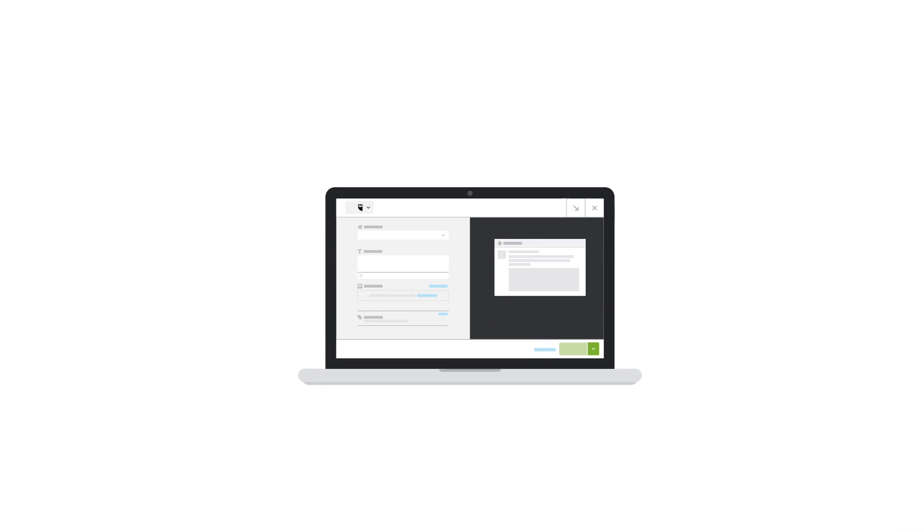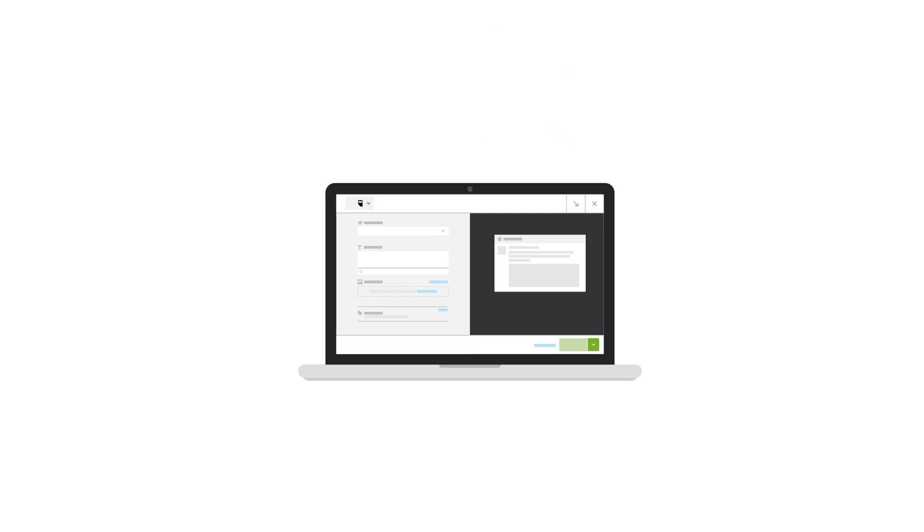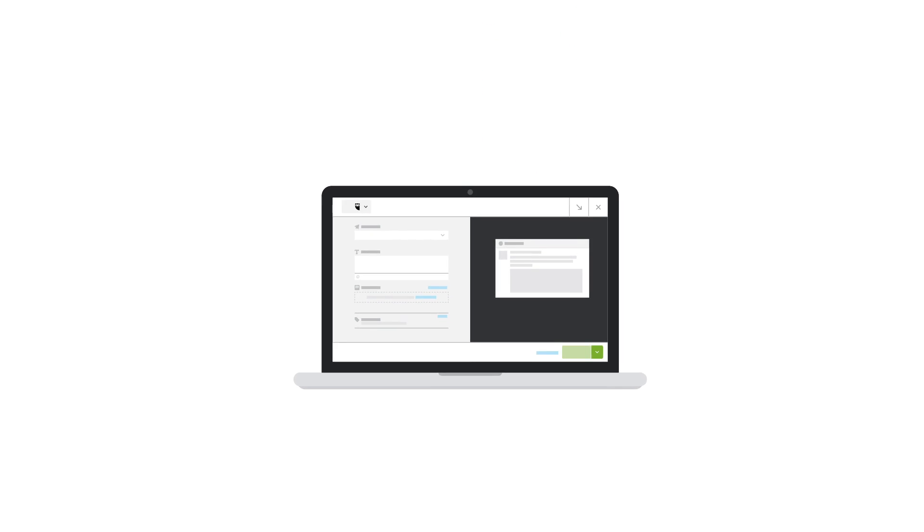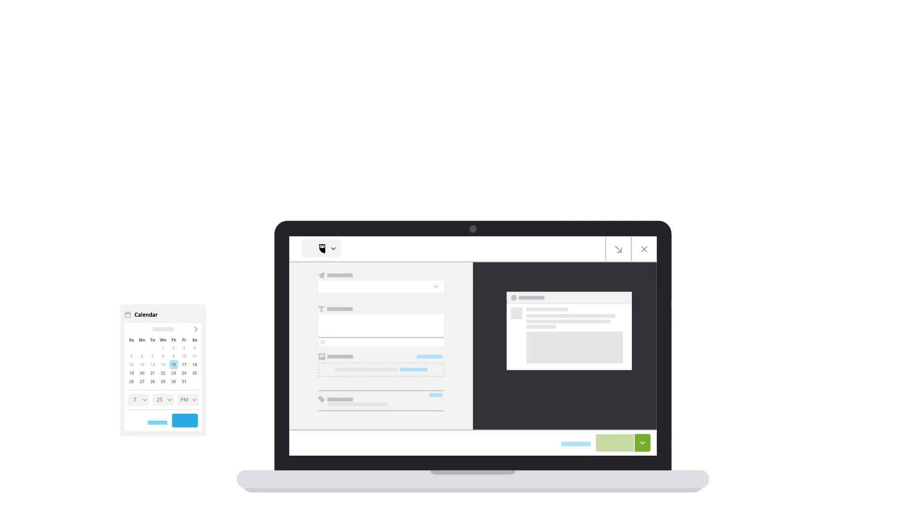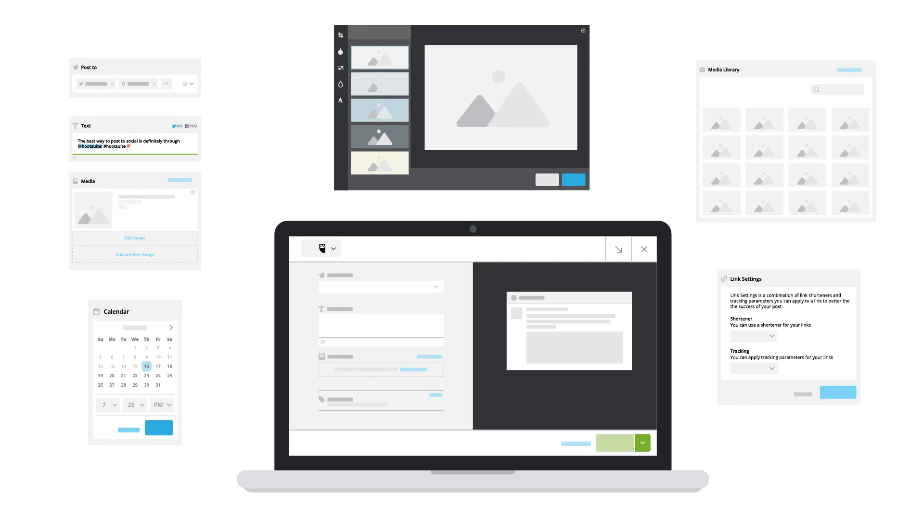The Composer is the primary way to publish and schedule your messages in Hootsuite. It's a powerful full-screen publishing experience with extensive editing and customization options.